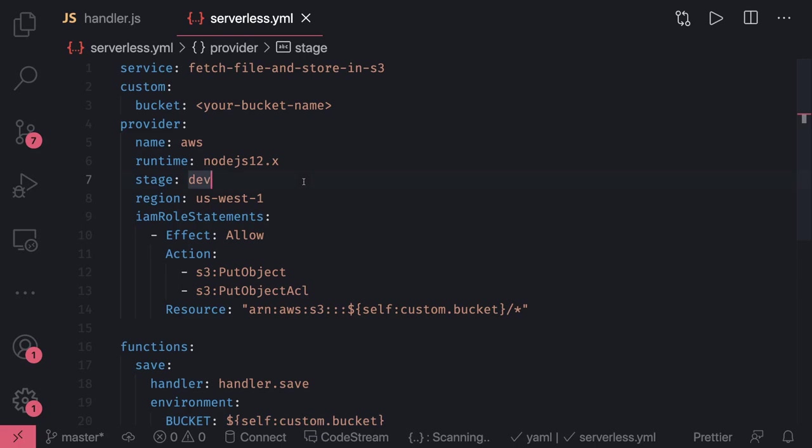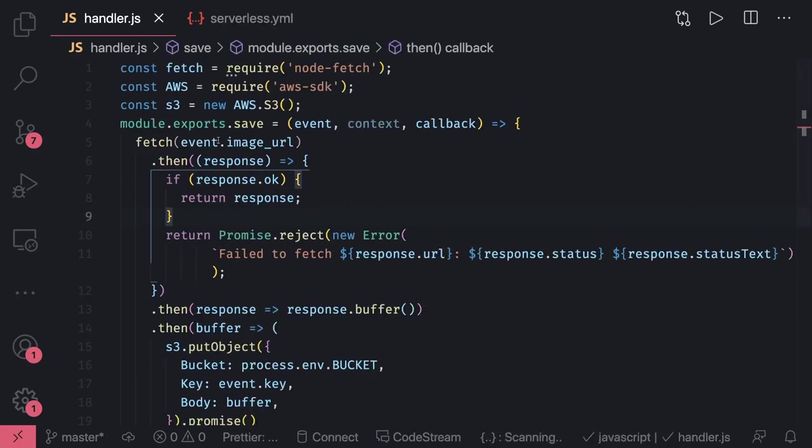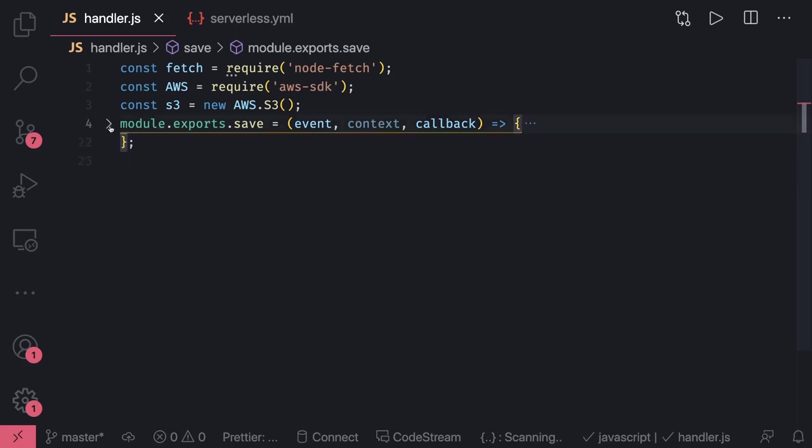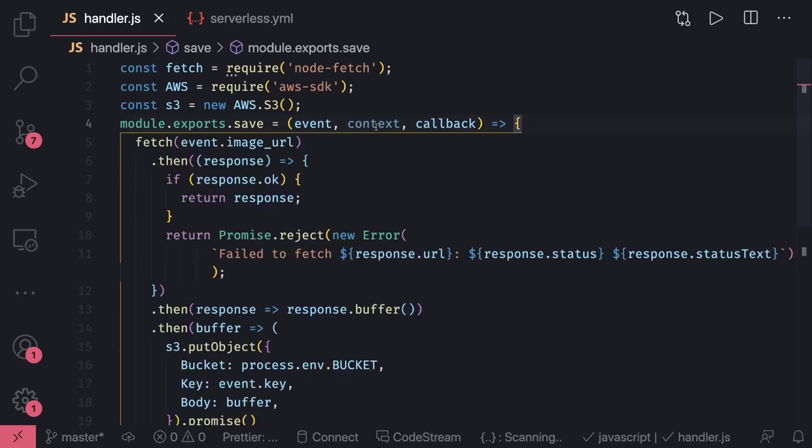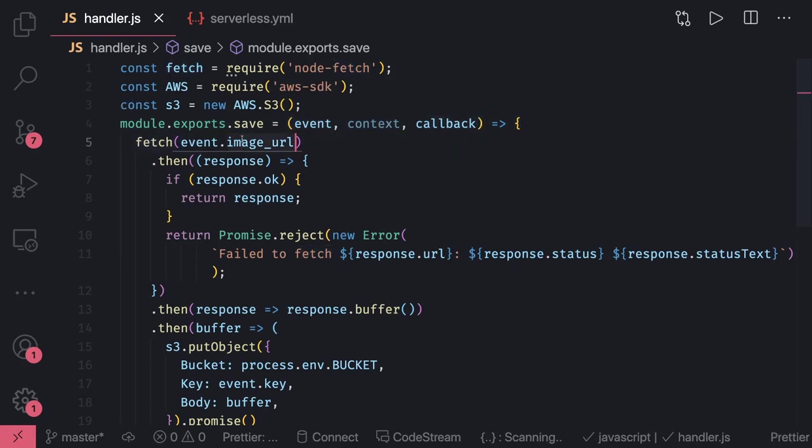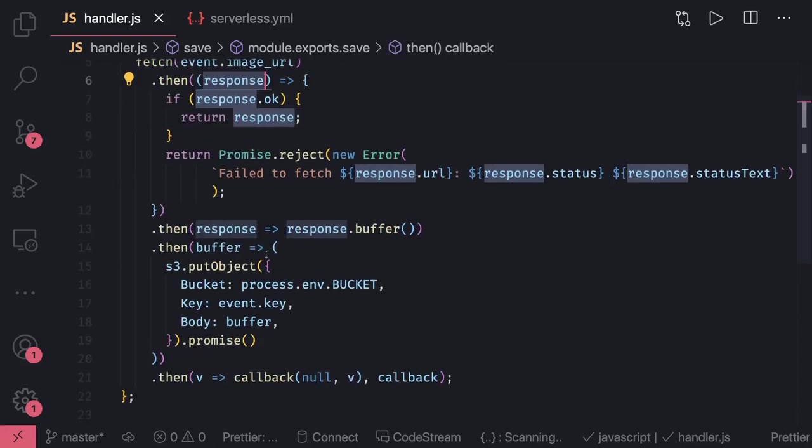In this handler you can see the simple code. This is our handler, the handler.save method. This is not async code - we're not using async handler and doing all those things. We're just using fetch and here we are downloading this image. If everything is fine...